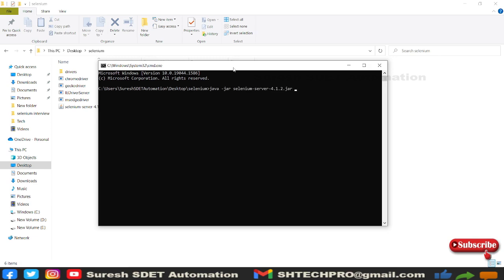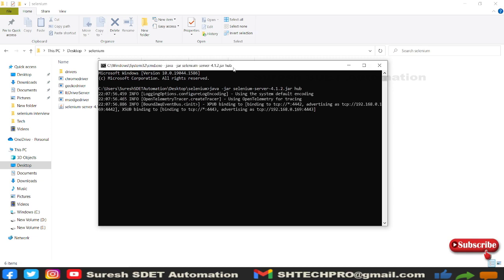Then start typing java -jar, then selenium jar hub. In Selenium version 3 you specifically mention the role. In Selenium 4 you don't need to mention role, just provide hub and it will start as a hub.